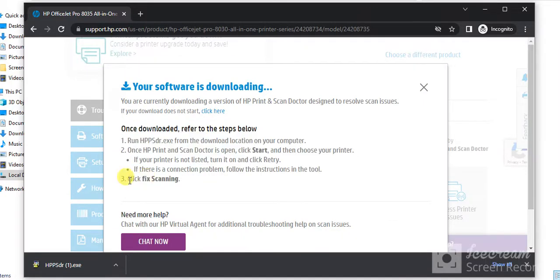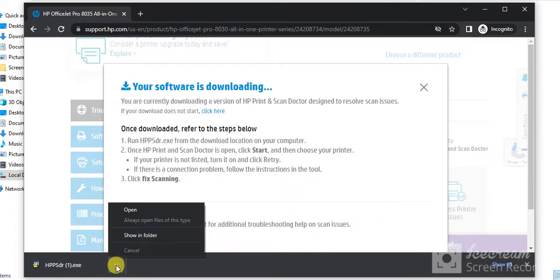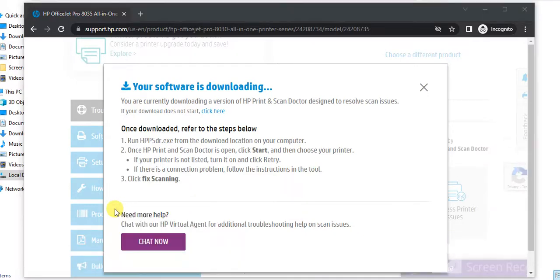So now I am going to launch it by clicking on this arrow icon. You will find open. So just click on it.